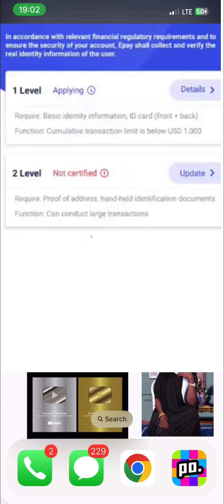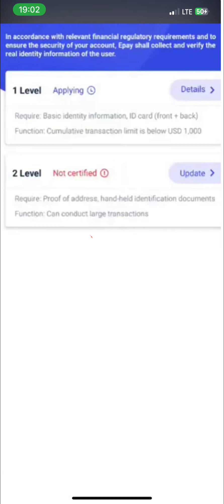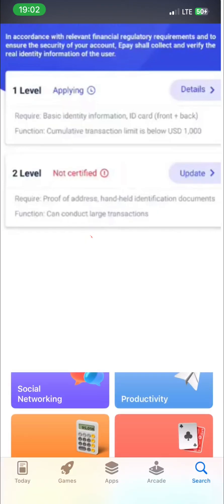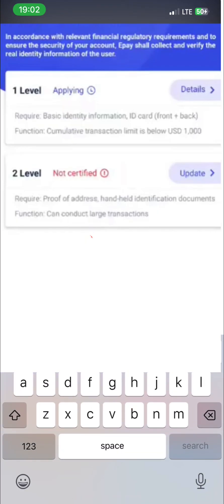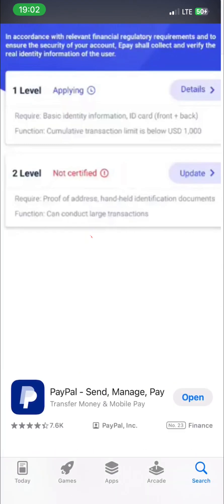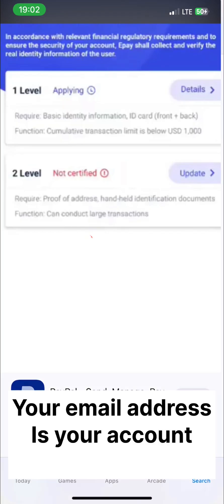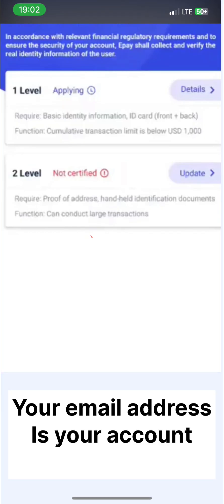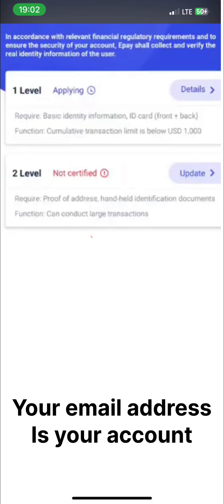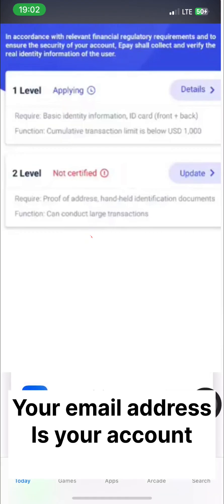Once you log in, you are going to verify your account. There is level one verification and level two. With level one verification you can withdraw up to one thousand USD by simply providing basic information, which is your ID — I used my driver's license. You should also note that your email address is going to be your account number, so that is the email address you are going to use to withdraw money in your e-pay.